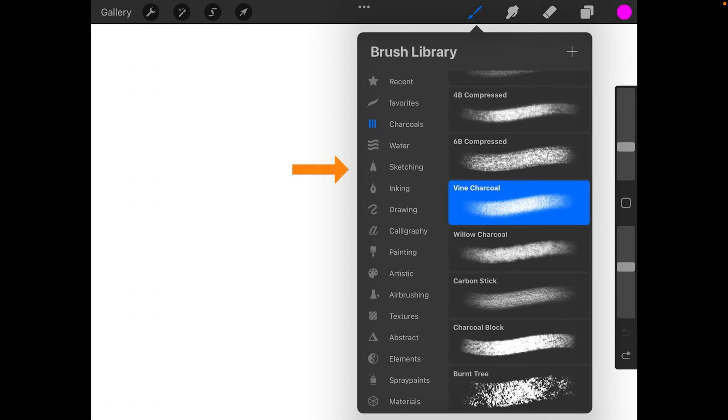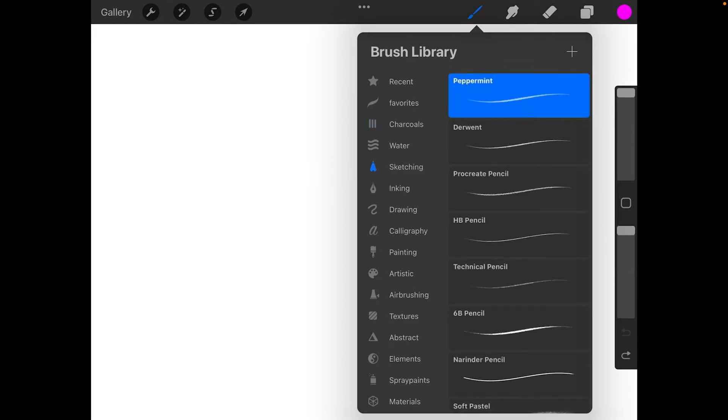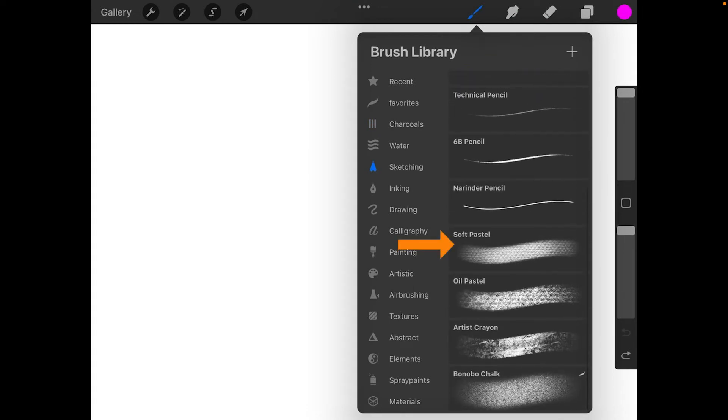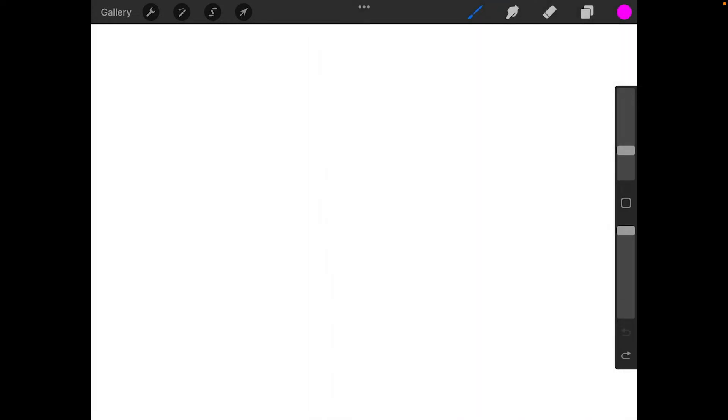And we're going to go over here to sketching. And in sketching, you'll head towards the bottom, and usually there you'll find the soft pastel, which is what we're going to be using. And tap out of there.